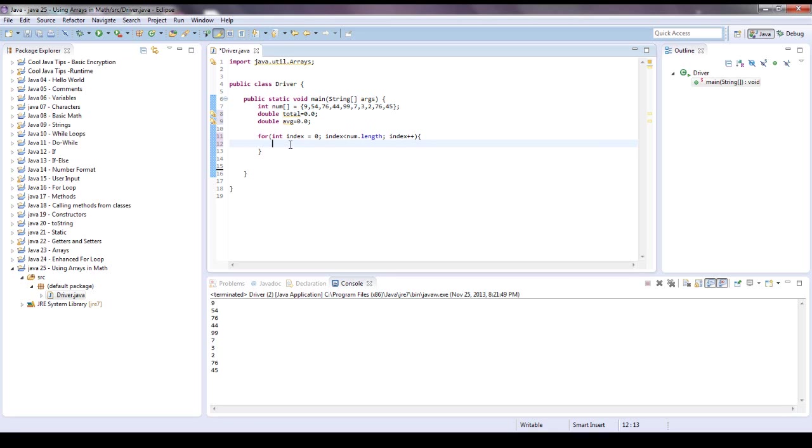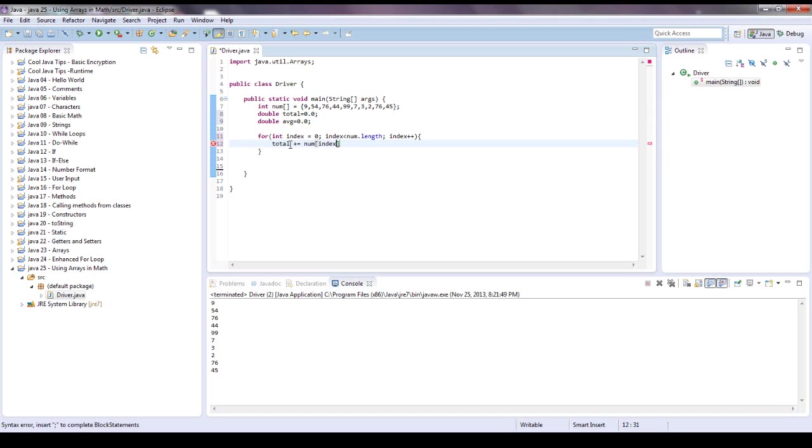So that's why we want to call the total a double, and that's going to make the division a little bit easier. But for right now, let's go through this, and we're going to say total plus equals num, and we're going to want to put the index in there.